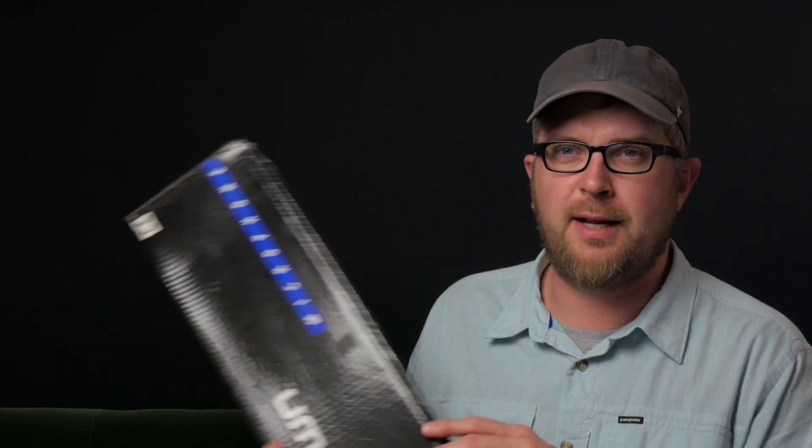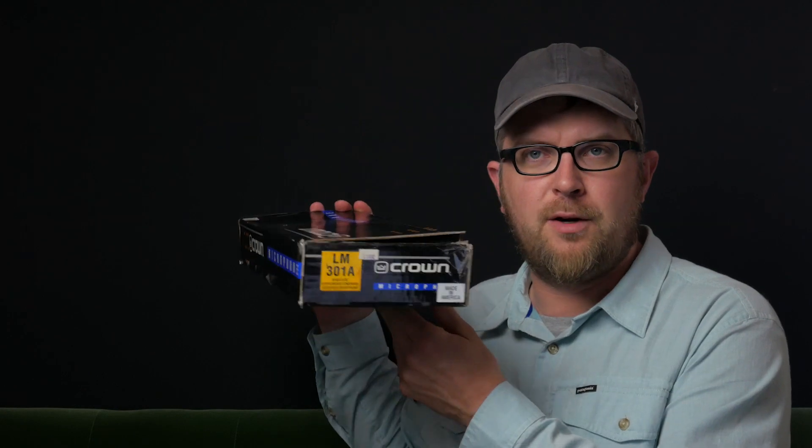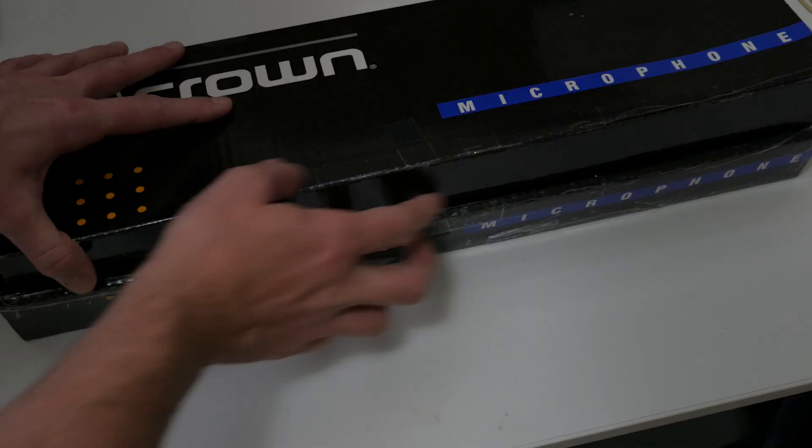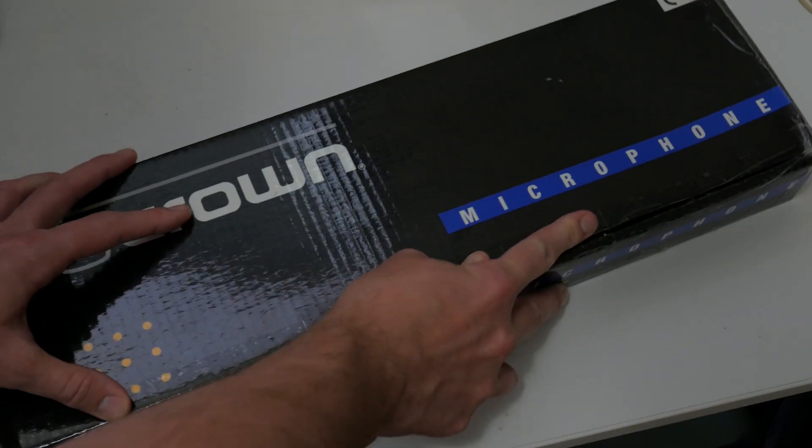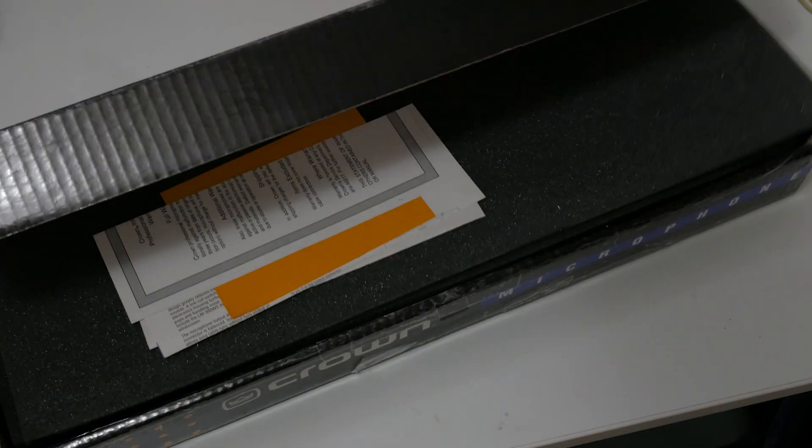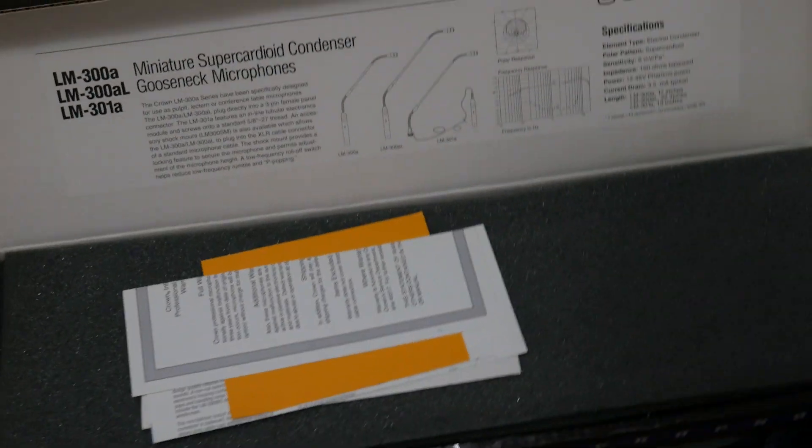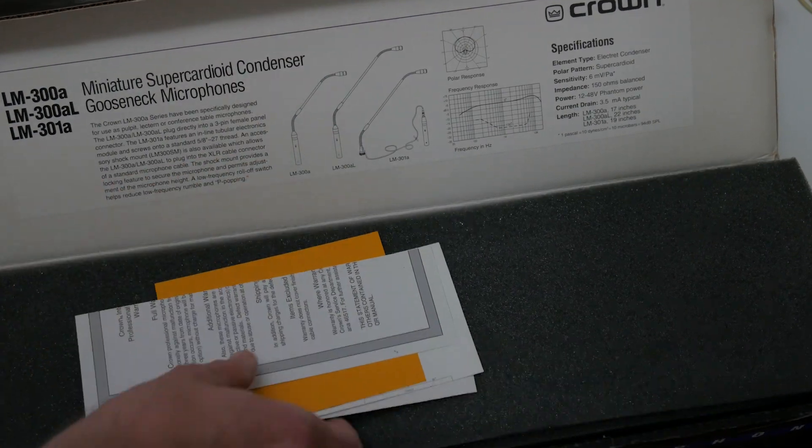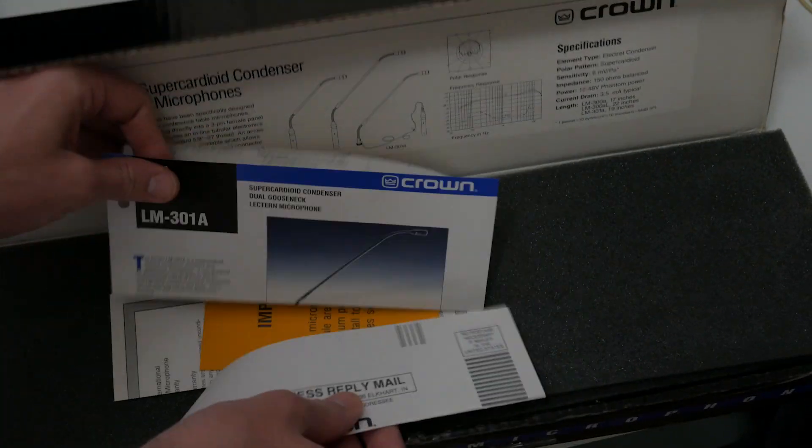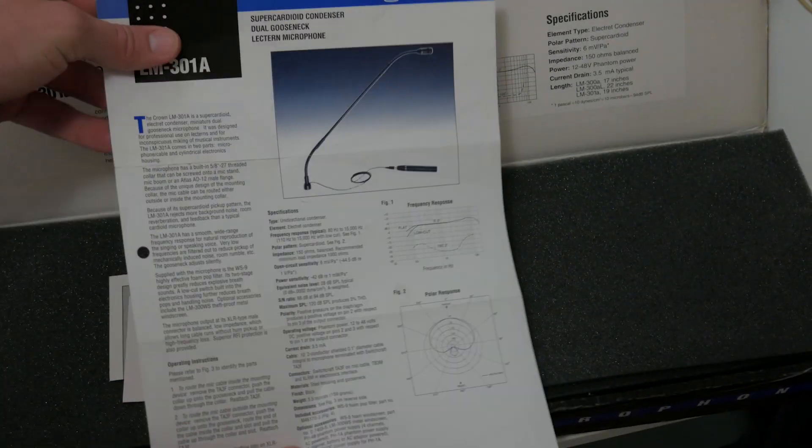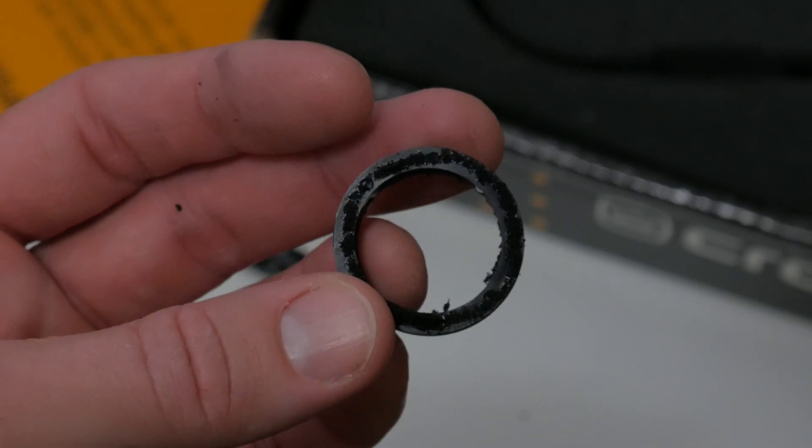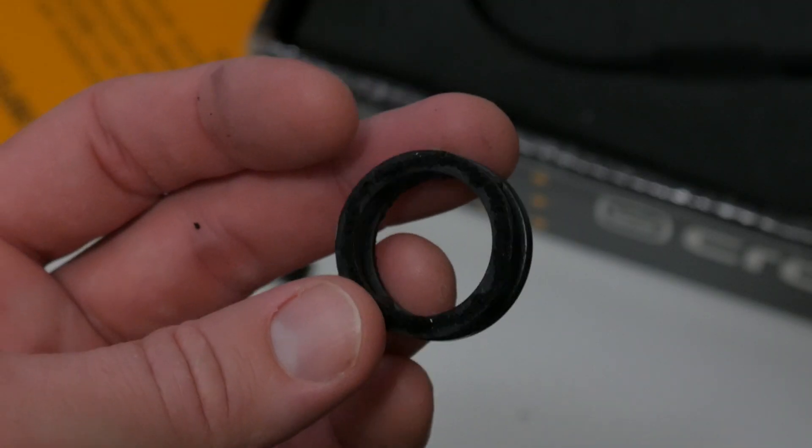I found the original schematics online and I've started to translate those into Illustrator so I can make a 3D print. But I figured I'd try to buy one to see if I could find an original one to compare it to. I ended up scoring this Crown LM-301A on eBay for ten dollars for the whole kit, which is pretty neat. It's like brand new in the box, and it came with—unfortunately the foam is all spoiled—but it came with the little plastic ring.